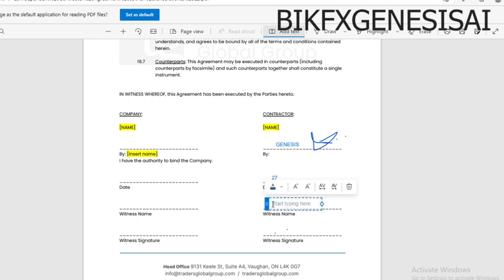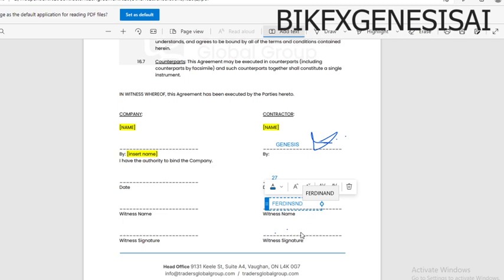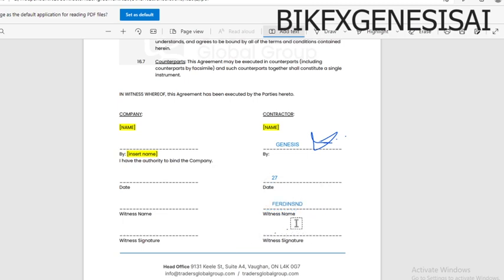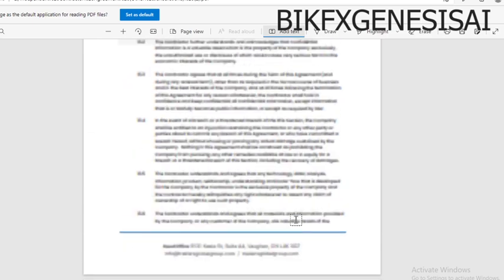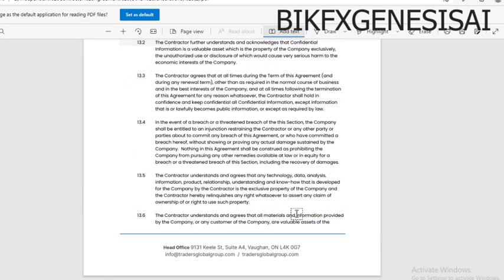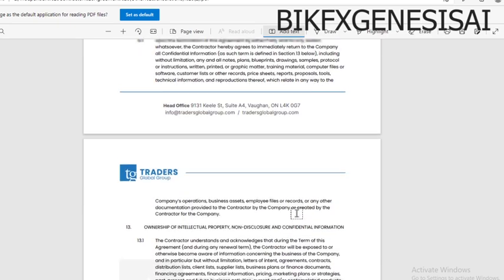For the witness section, you can just put the name of a family member and have them sign. For example, 'Ferdinand.' He can sign there, or you can create a signature and place it down as the sign.